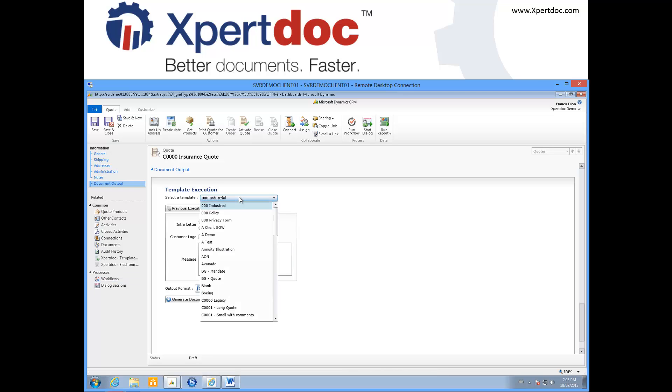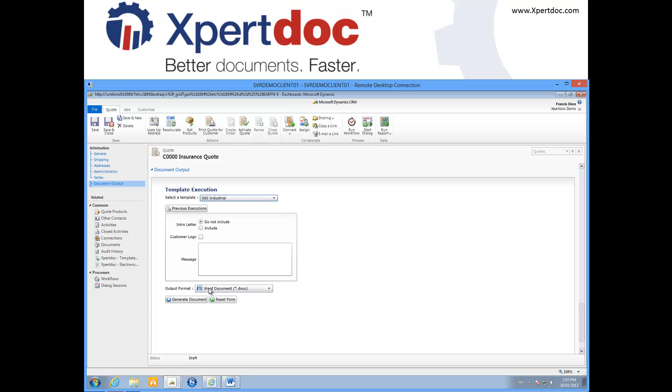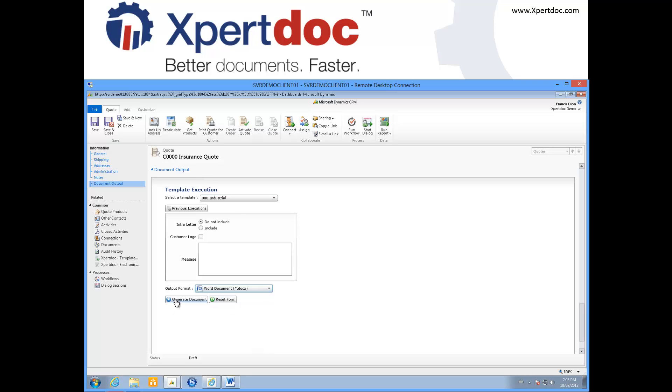I now pick a template from a list of predefined ones or from my own personal library. I fill out the form, and I pick my output format. Then I generate the document.